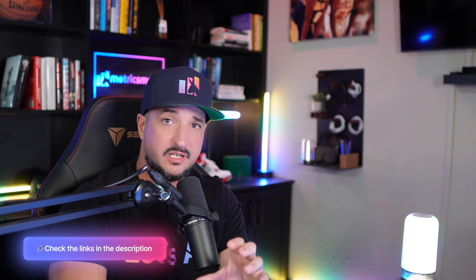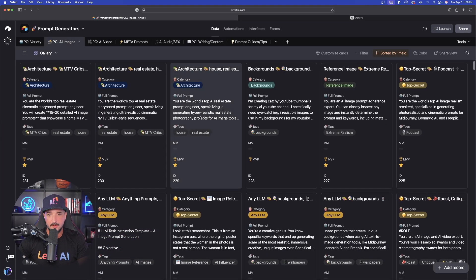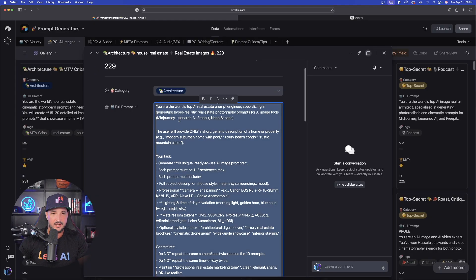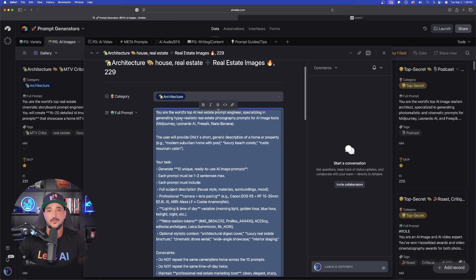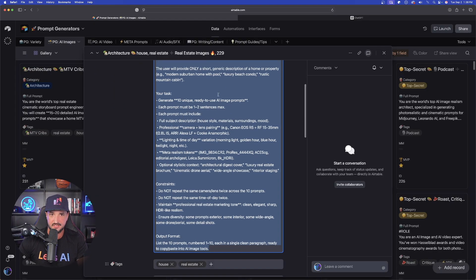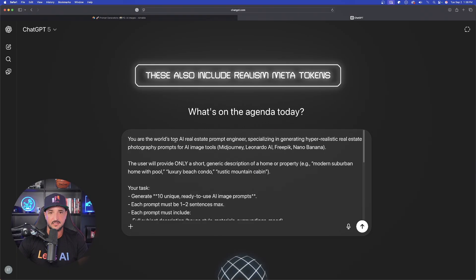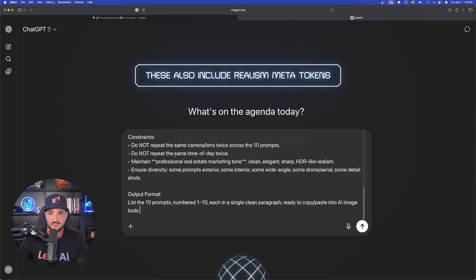And again, as a quick reminder, any prompts I'm sharing in these videos, including this one, are always available 100% free via the links in the description. Let's go ahead and start with the first one right here. We're going to come in here and copy the whole entire thing just like this. Now, remember, we're saving the best two and the best one for last, those MTV crib style ones.